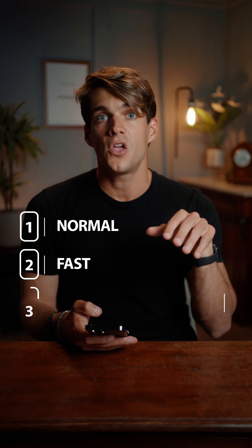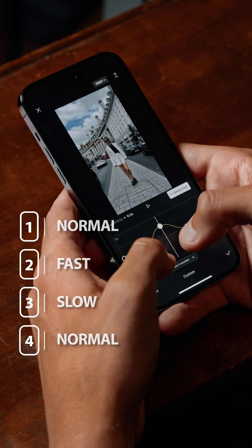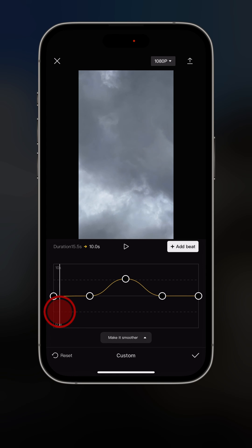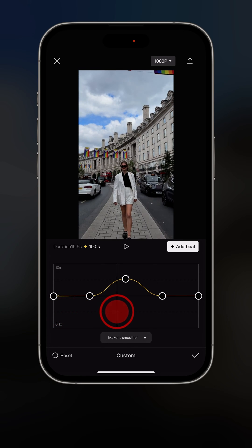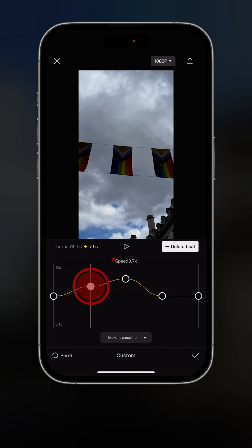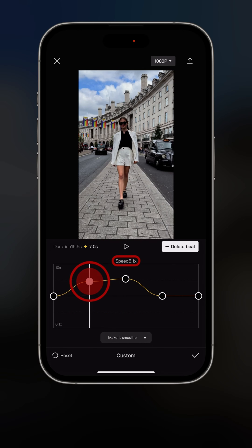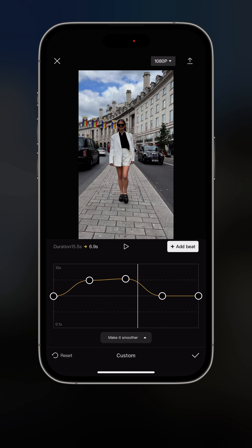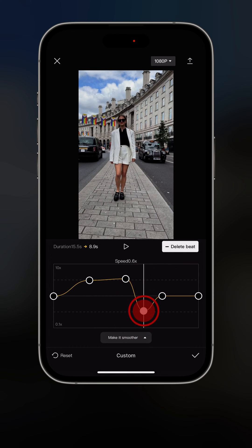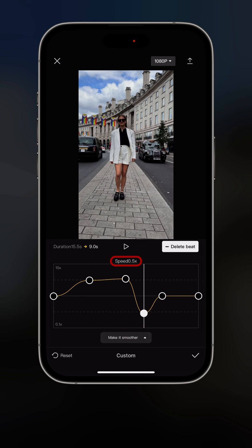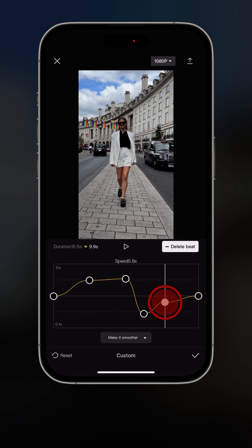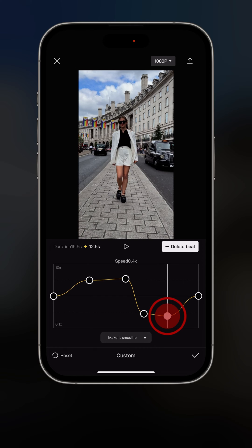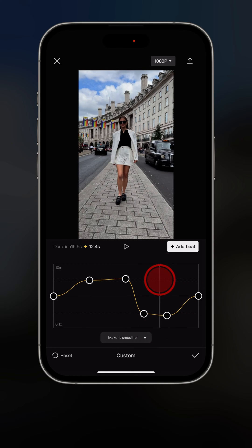I want to make this video normal at the beginning, then fast in the middle, then slow when Larissa is in frame, then back to normal. Starting from the beginning I set it slow, then I drag the second circle to about 5x speed until I see Larissa. Then I add a beat where she's walking and make it very slow — 0.5x — because we shot in 60 frames per second, so we can slow it down to 50%. The last point we leave at normal. Let's have a look at it back together.